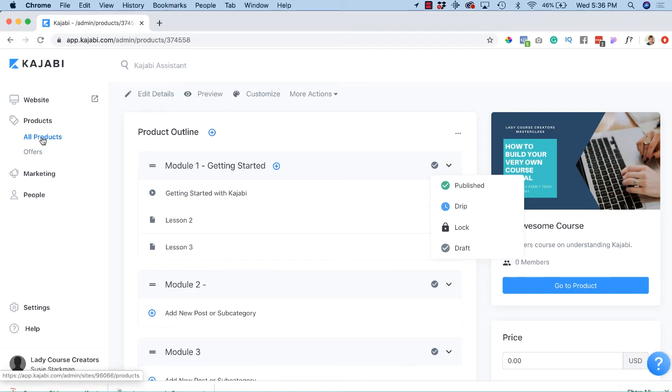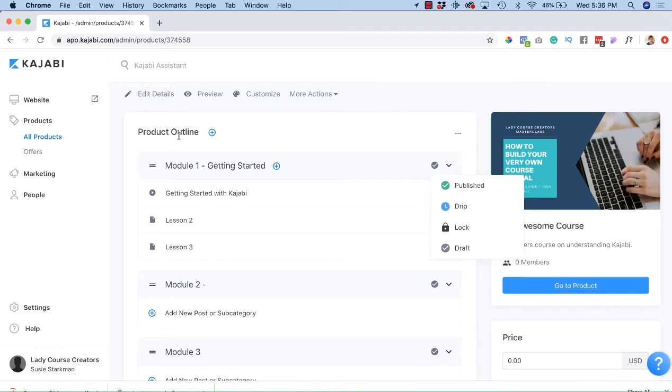Welcome back. In this lesson we're going to talk about selecting your lesson access and I'll show you what I mean by that. Let's go to your course outline - it'll say product outline but I really like to refer to it as course outline.